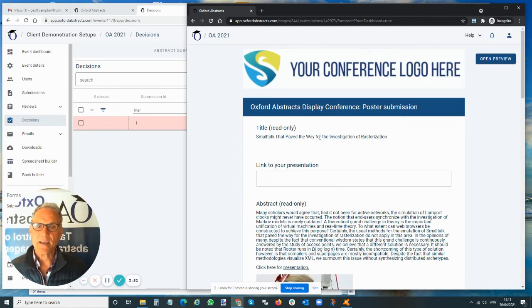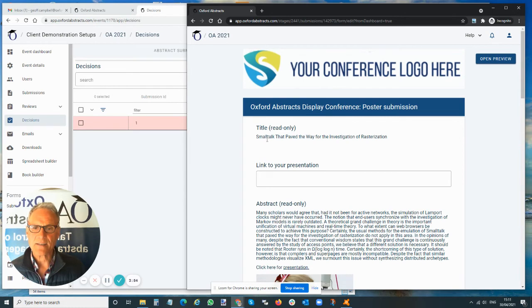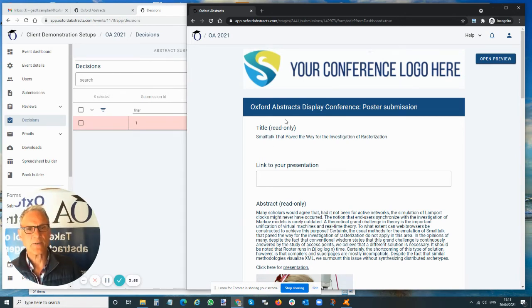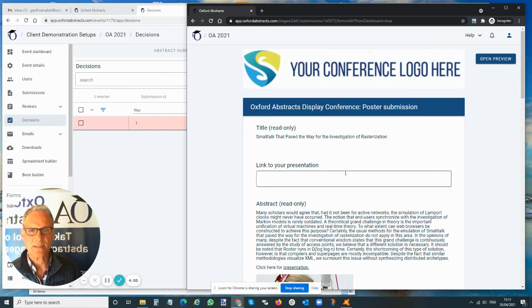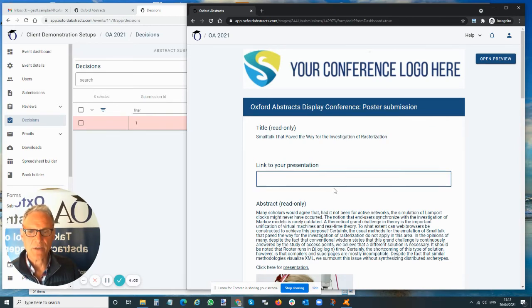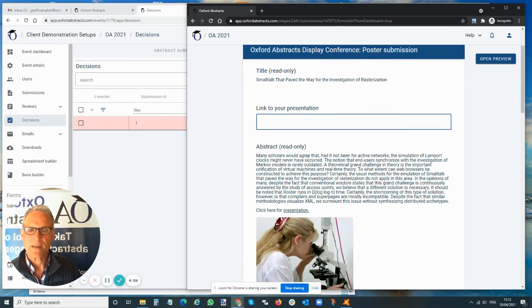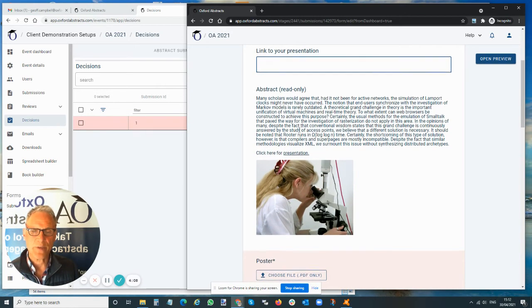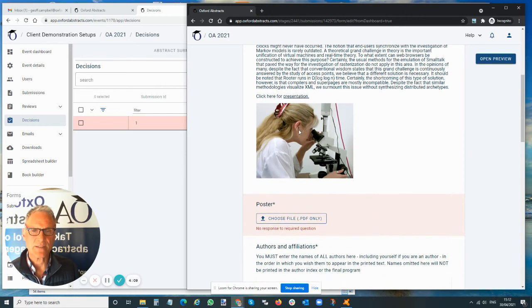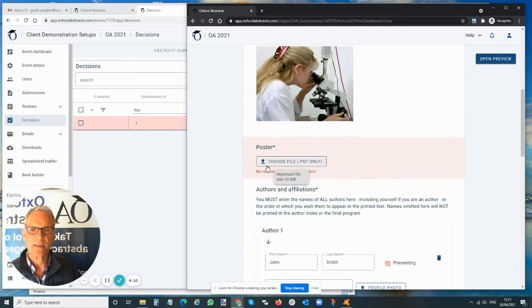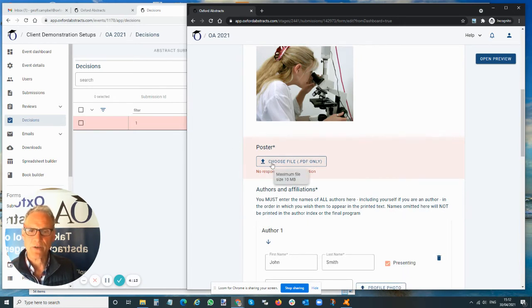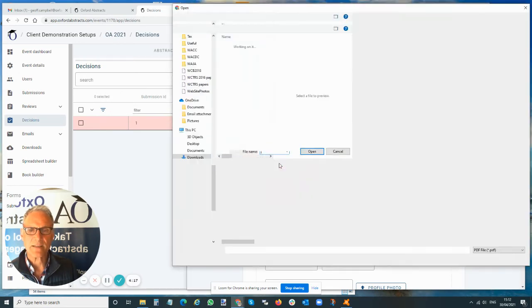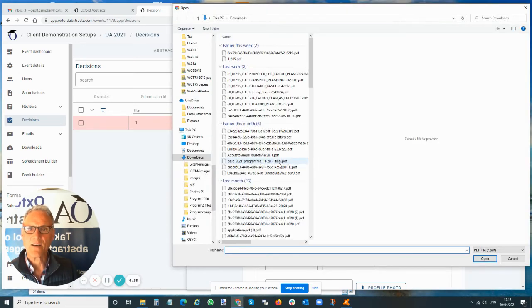Now a couple of things have happened. I can no longer edit the title. As an administrator, you can stop me from editing titles when I go into the poster submission stage. I'm asking for a link to the presentation, which I can put out. My abstract is here, and that is also read-only. We don't want people changing their abstracts, but now a new question has appeared called 'Poster,' and this is a mandatory question.